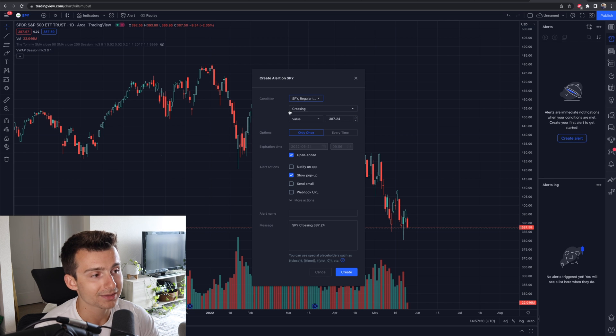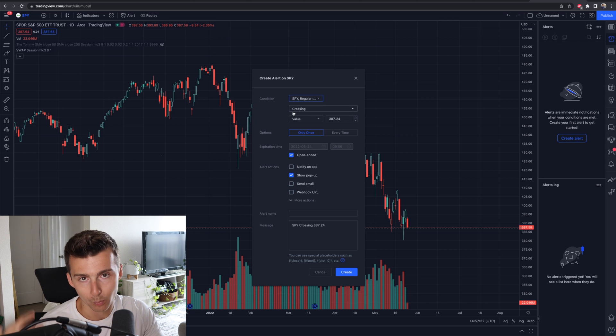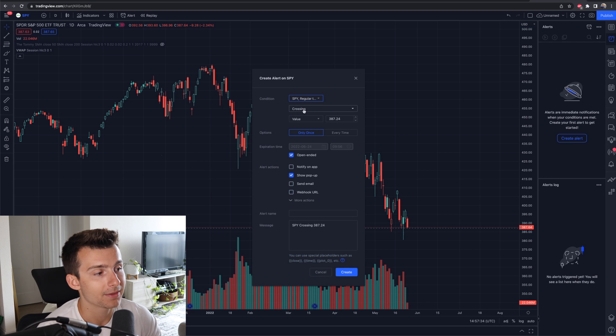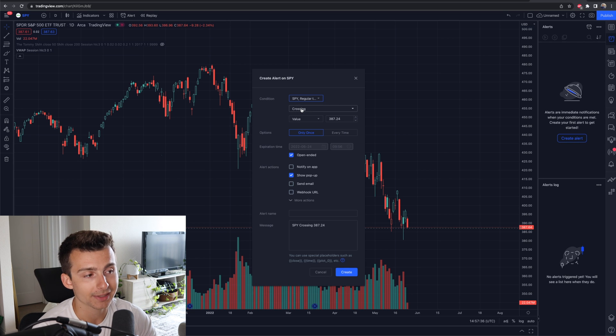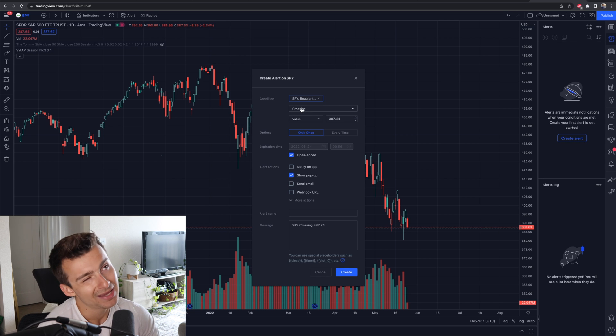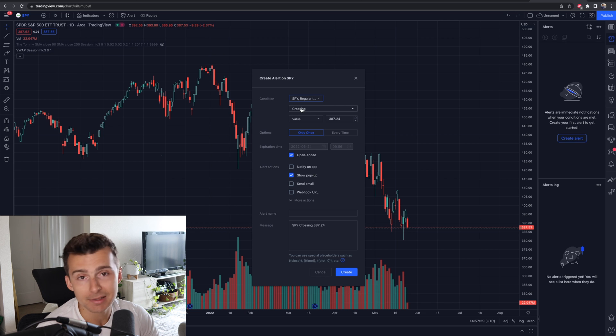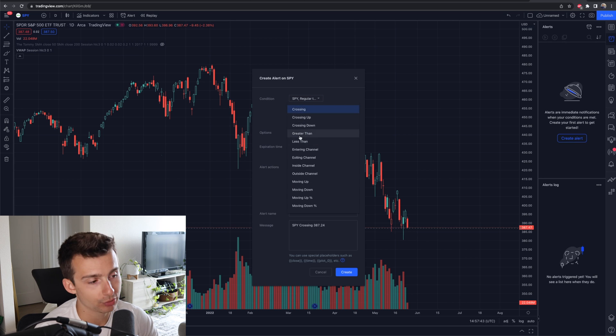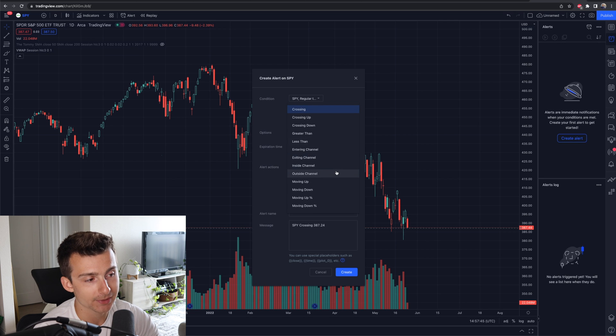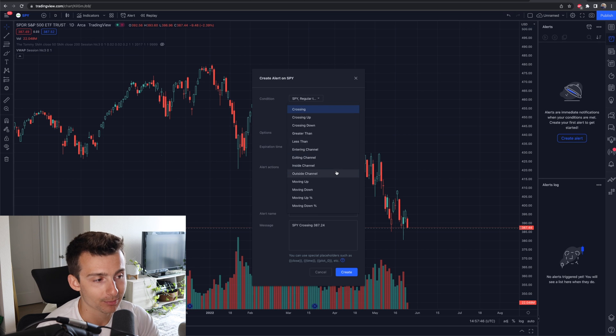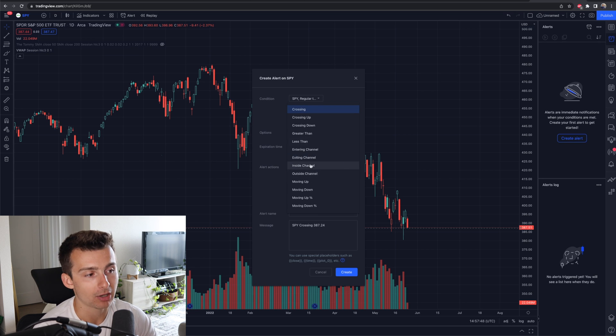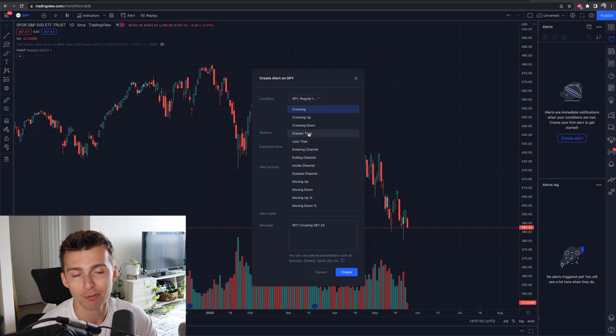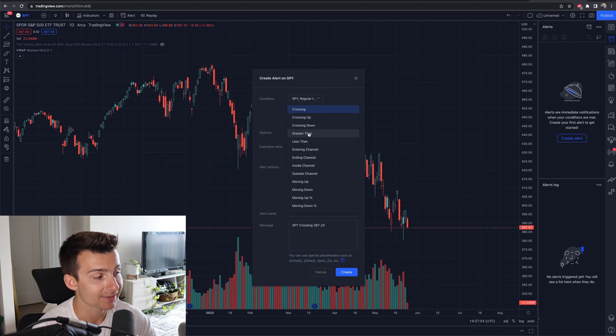Now, what's the condition that I want? What is the alert that I want to create right here? In this case, I can have it say crossing a value. Is that helpful? Maybe it is. Maybe it's not. If that's a key spot, there's so much you can choose from. If it's up a certain percent, down a certain percent, inside the channel, exiting a channel, less than, greater than. The most simple form of an alert is less than or greater than.